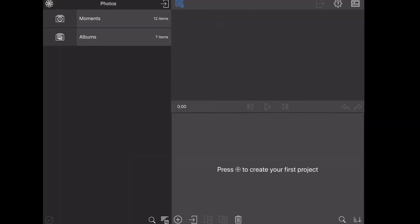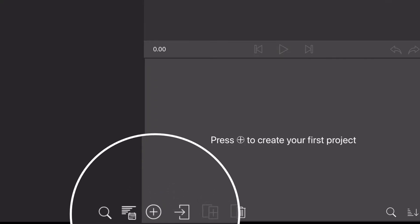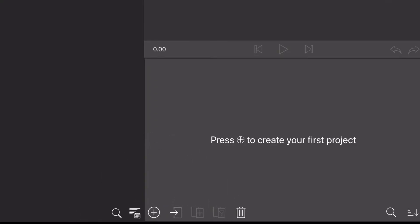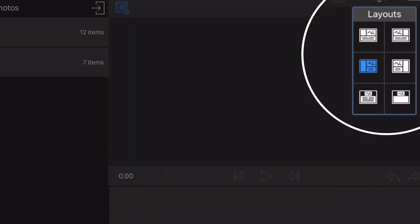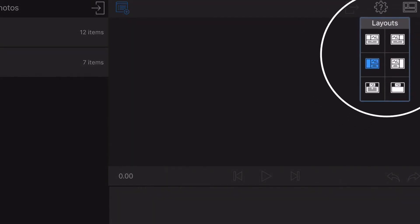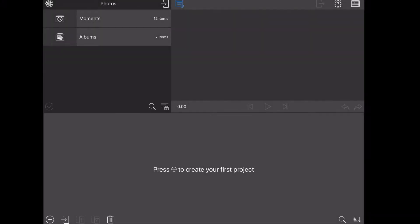You're going to see a little plus sign at the very bottom where it says press the plus to create your very first project. So we are going to be pressing that, but first I want to show you the different layouts. If you select them, there's a little picture icon of what it can look like.